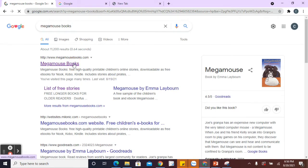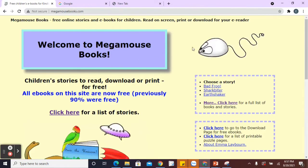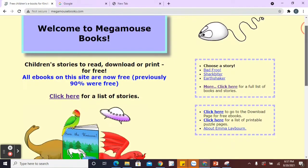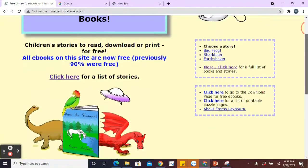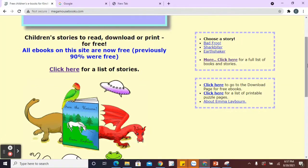So click on that and this is a really simple and clear layout. I really like this. If you go here, click here for a list of stories.